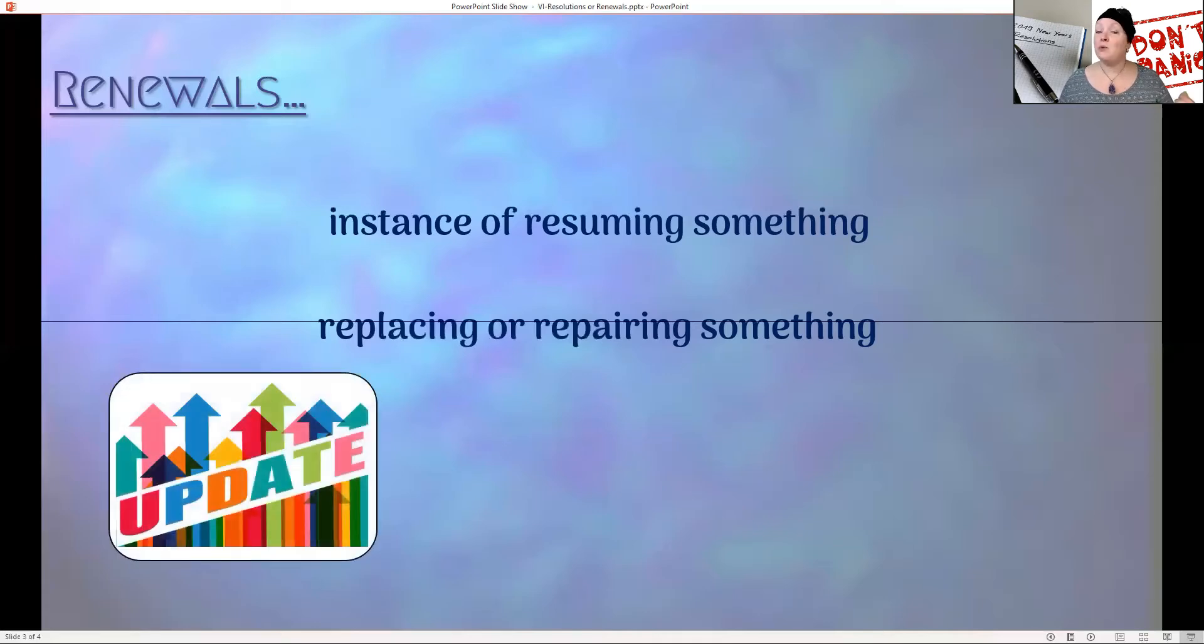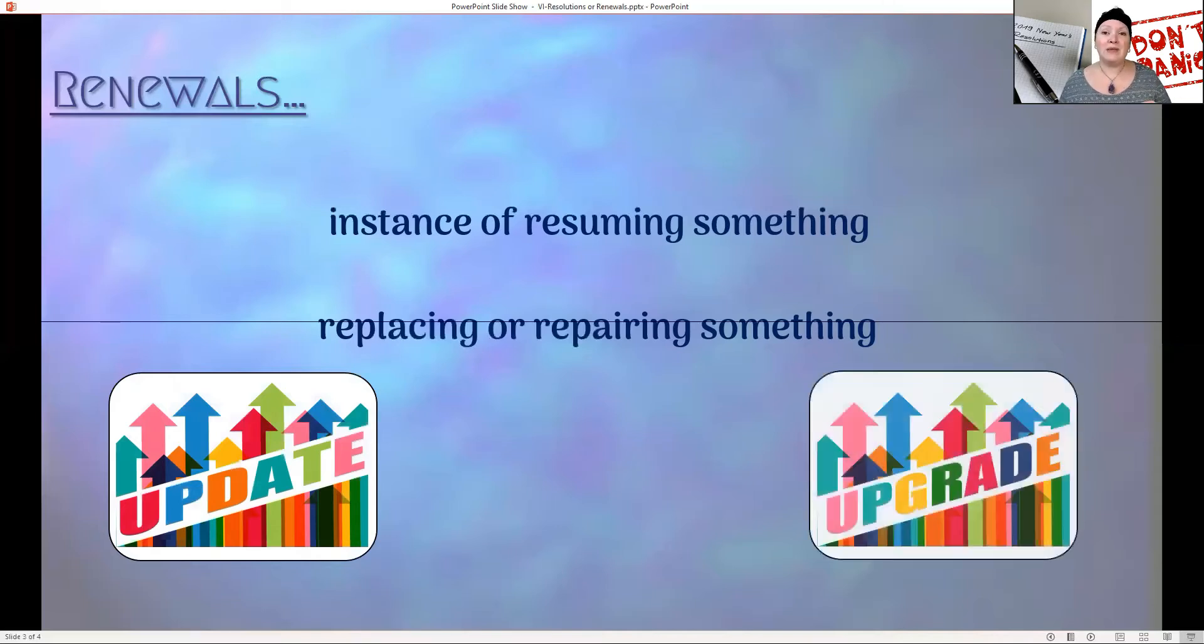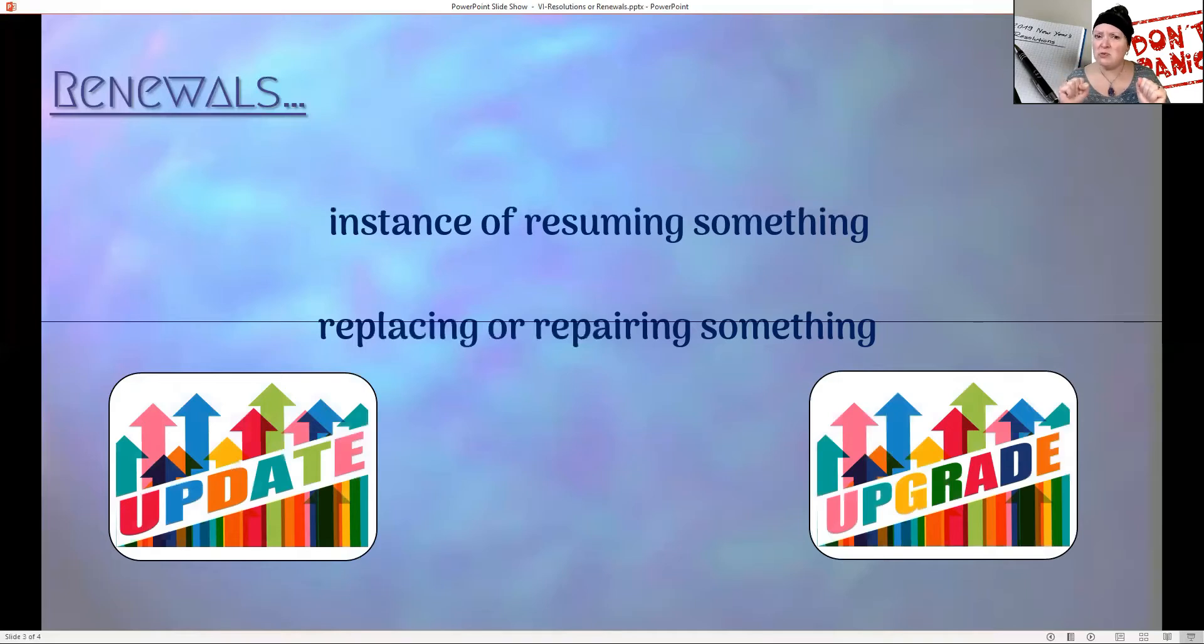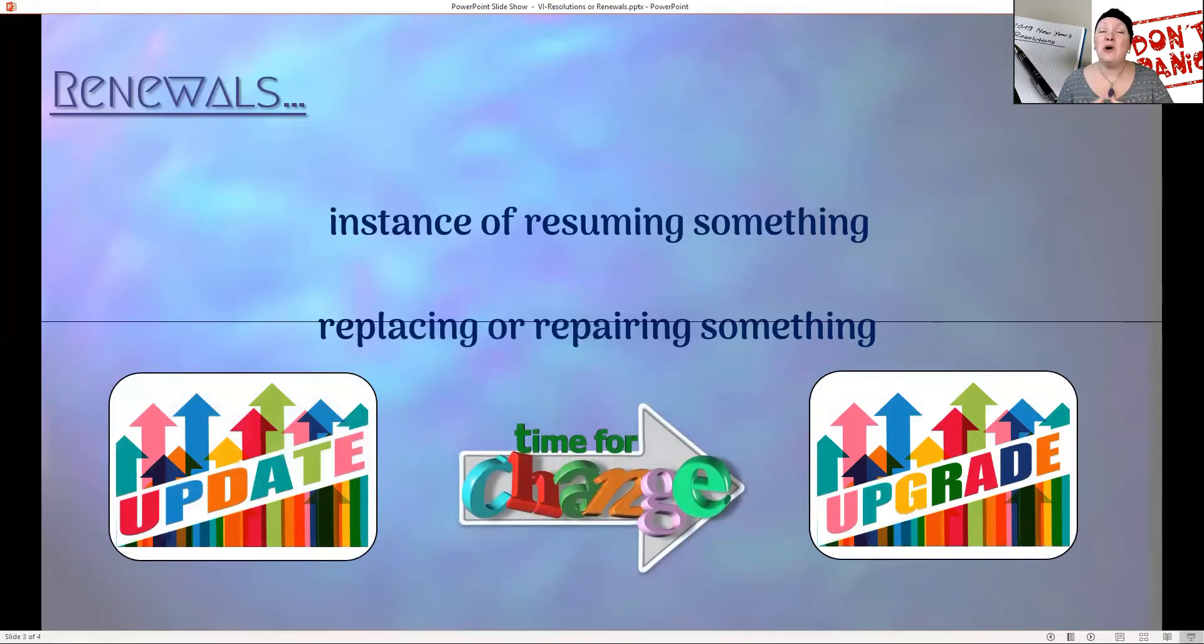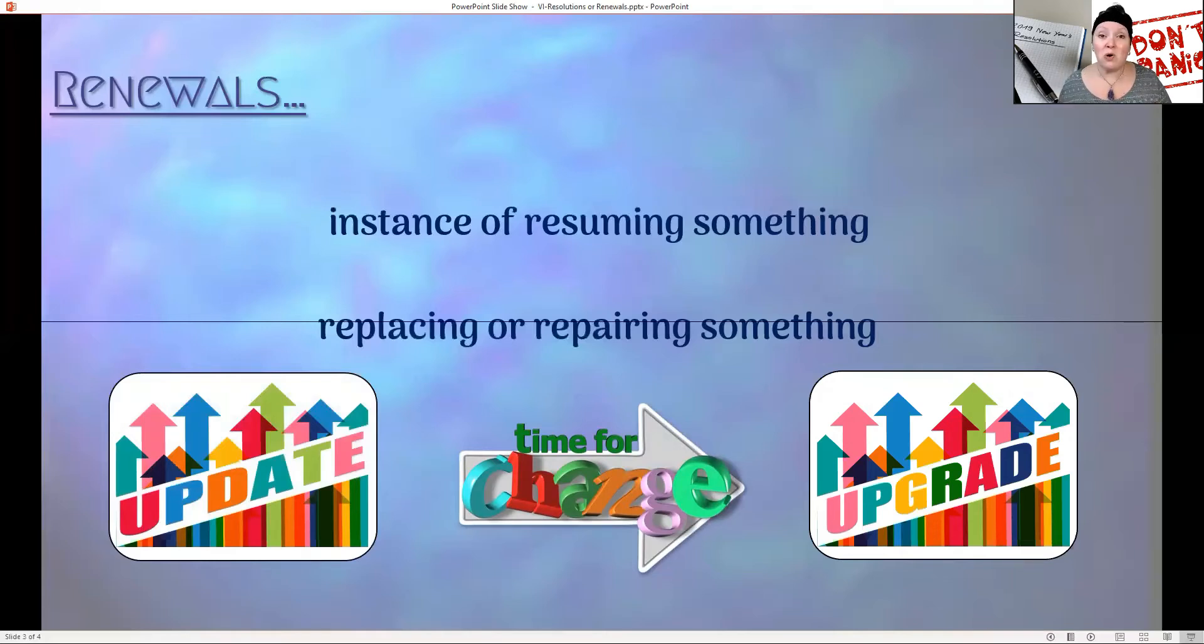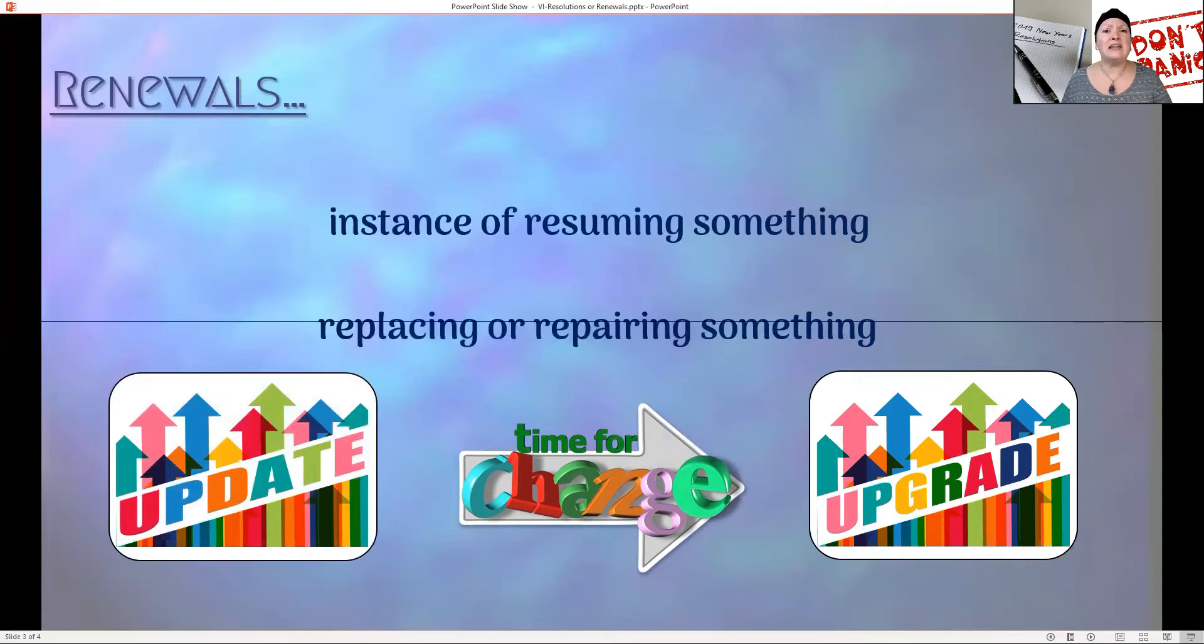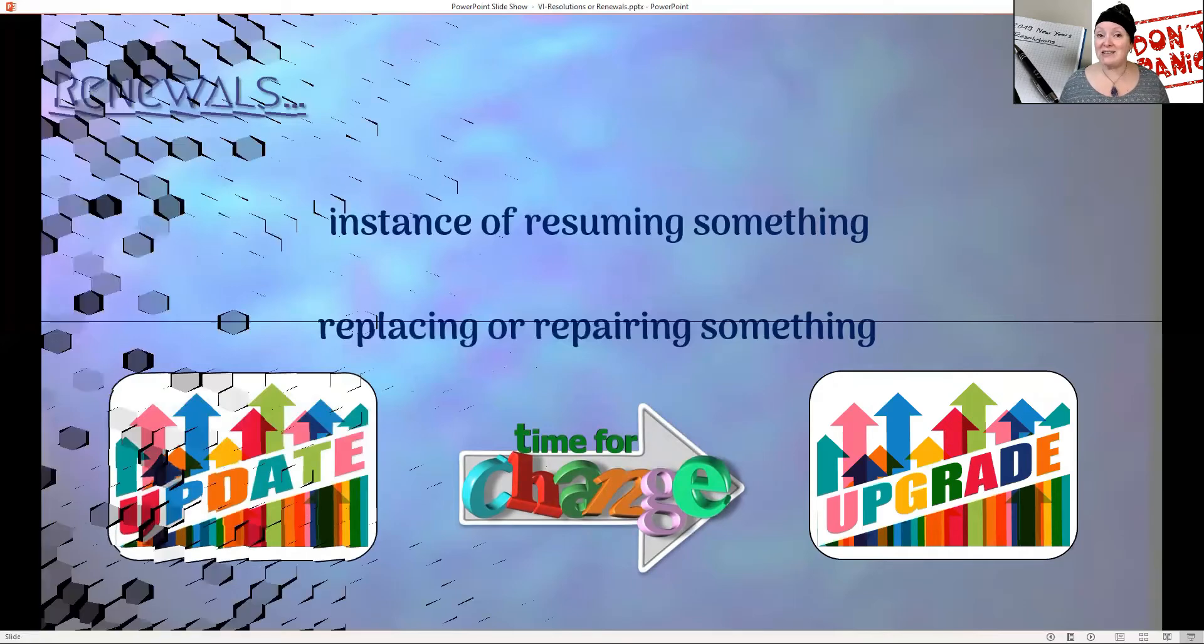Renewals are updating our thinking, updating what we've decided on doing. They're upgrading. We're upgrading our ideas. We're not staying stuck and unchangeable. We're not unyielding to change. When we know it's time for change, change is inevitable, and we're able to make those changes because it's a renewing. We're renewing that goal, renewing that idea that we want to accomplish through the year.